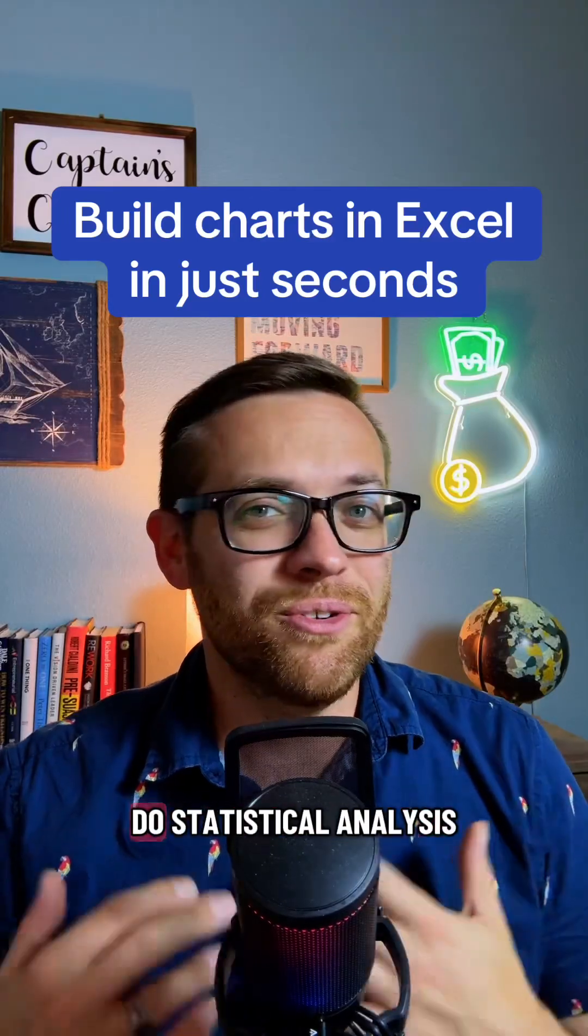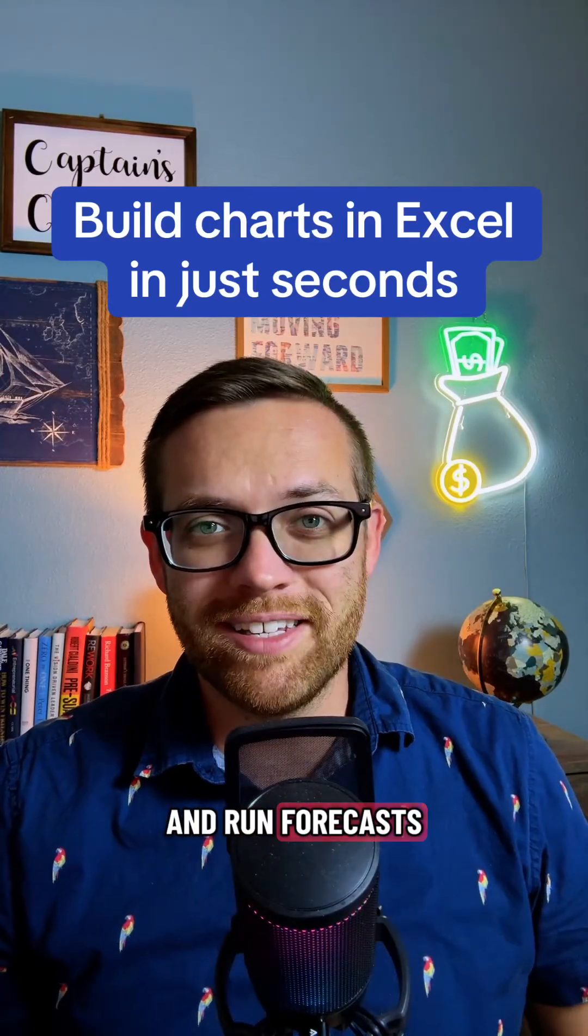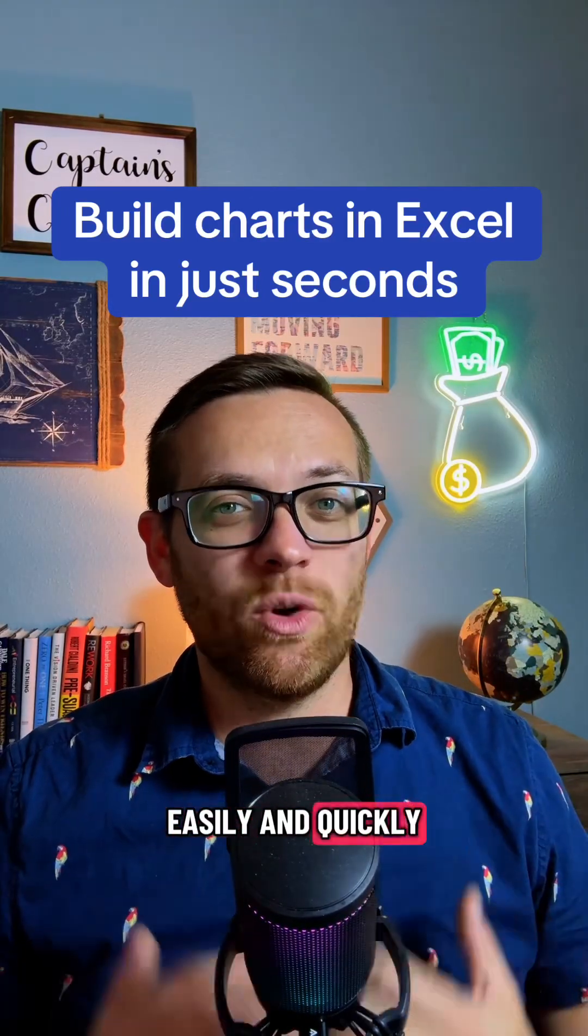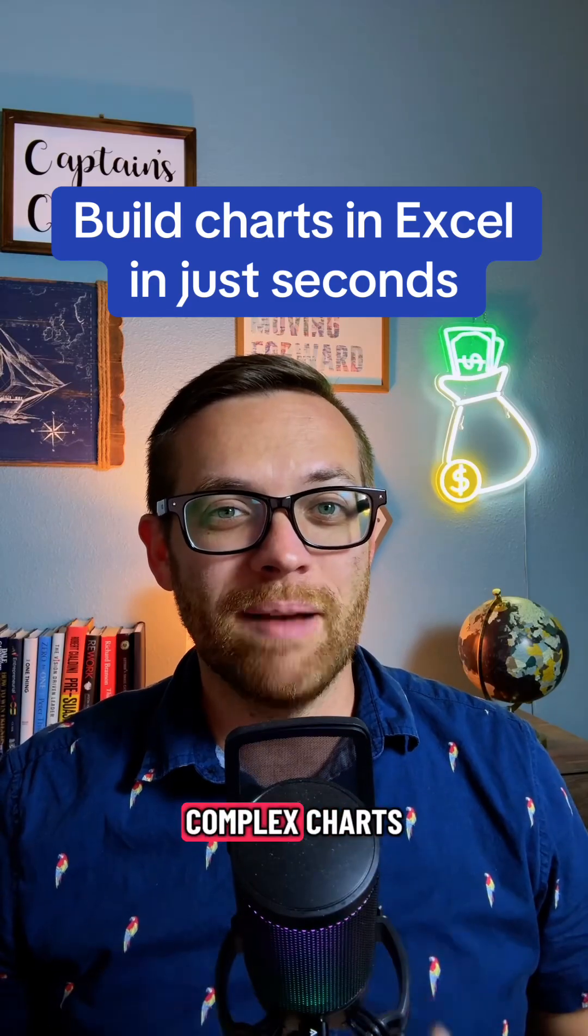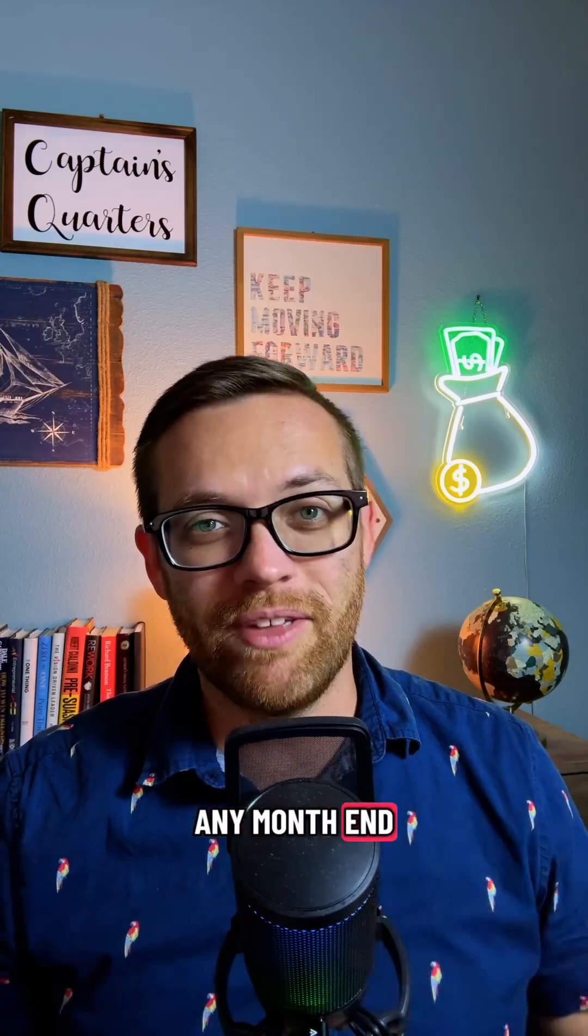Think Python and Excel can just do statistical analysis and run forecasts? Well, you will not believe how easily and quickly it can create complex charts that can automate any month-end presentation you throw at it.